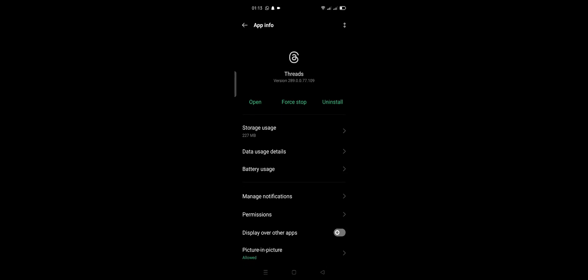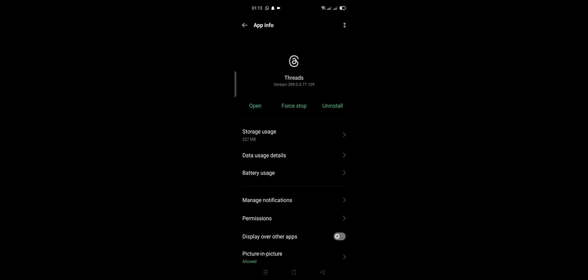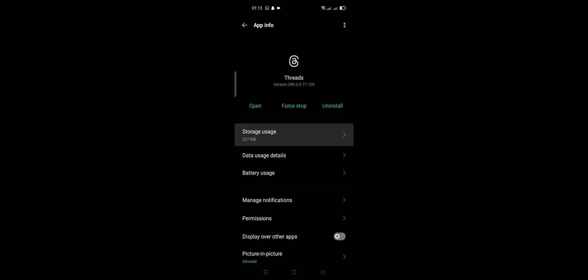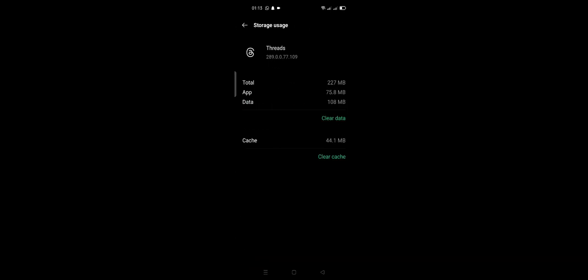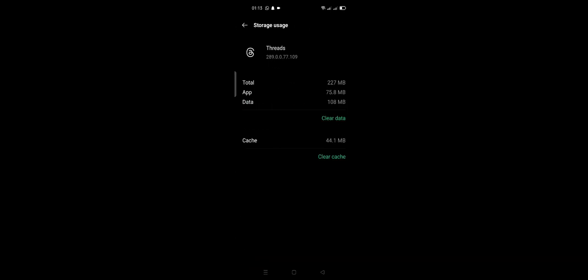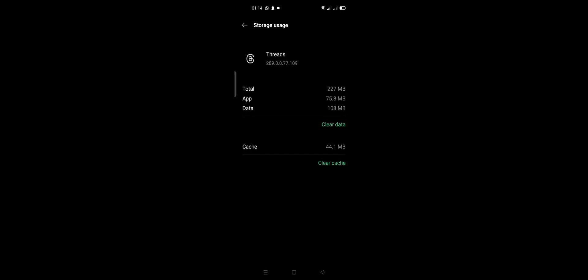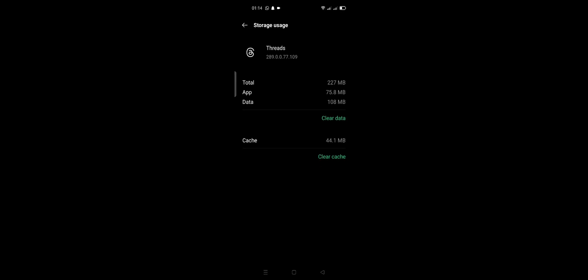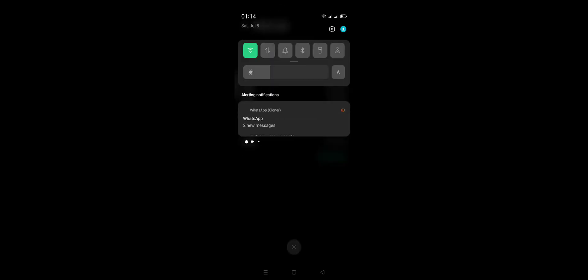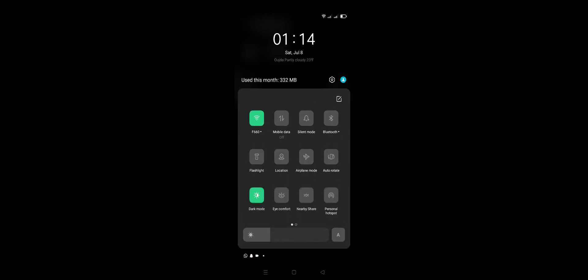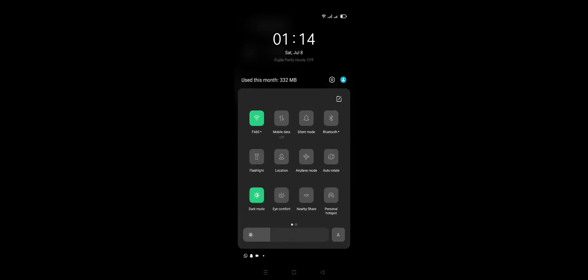After that, click Storage, click Clear Data, and click Clear Cache. Then click Airplane Mode and turn off Airplane Mode.